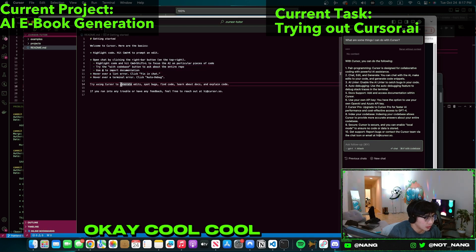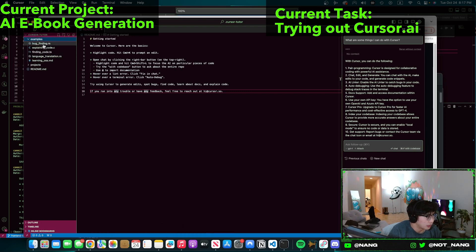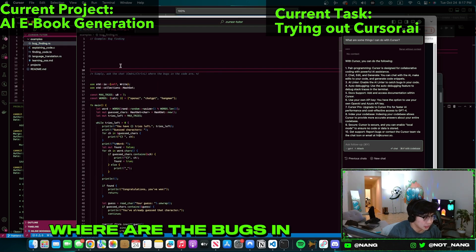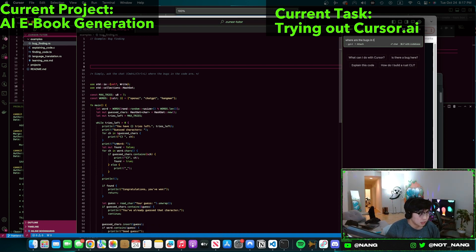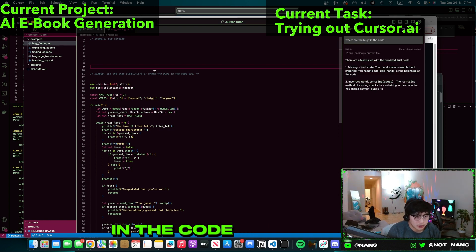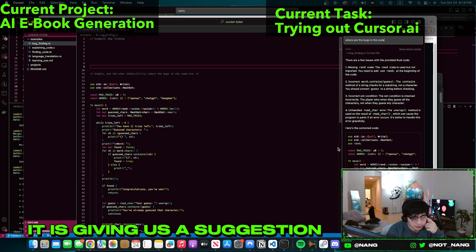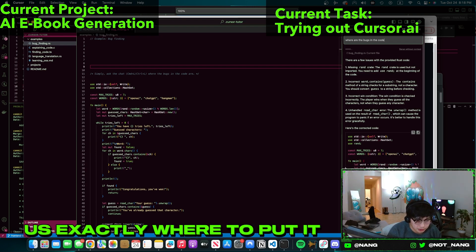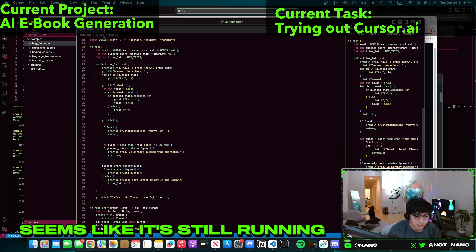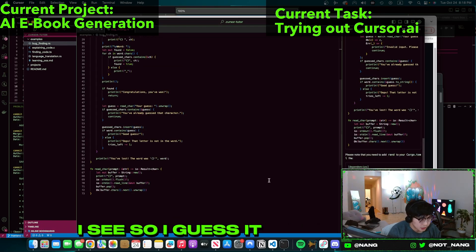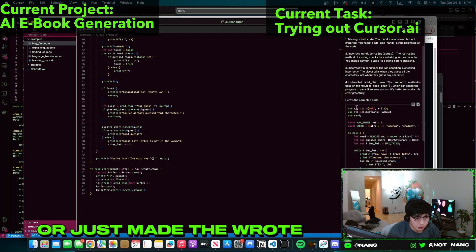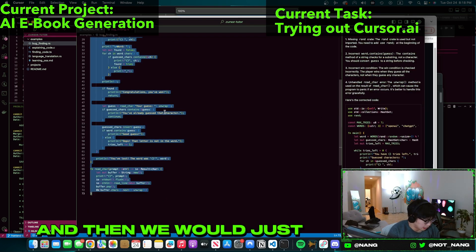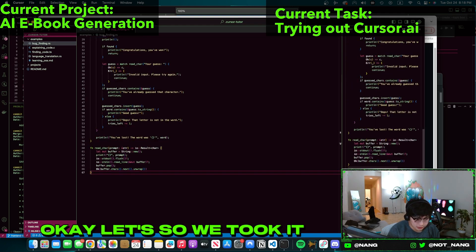Bug finding. Ask chat: where are the bugs in the code? Wow. Is it going to give us the suggestion? I guess it is giving us a suggestion, but is it going to tell us exactly where to put it? Or maybe it'll just do it for us? I'm sick. Seems like it's still running. I see, okay. So I guess it just tells you, or just wrote the code in its entirety, and then we would just put it in here.